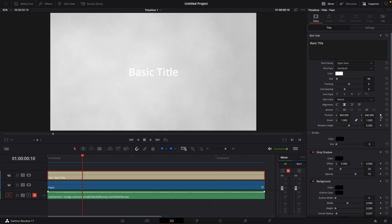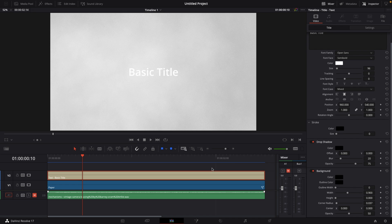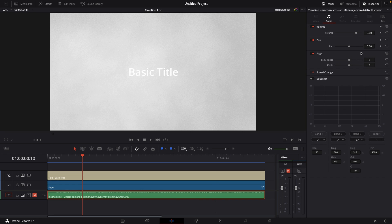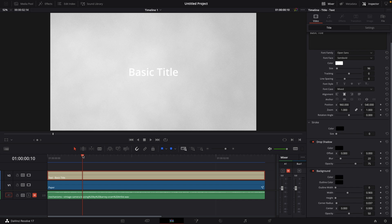We want this title on frame number 10 to be in a specific location. Select the basic title, go to the inspector in the top right corner, and go down to where it says position. Right next to position you see this diamond button. That means you can add a keyframe to this, and as you can see, you can add a keyframe to a whole bunch of stuff on this text. When there is no keyframe button, you cannot add a keyframe. So let's go to the text on frame 10 and set the keyframe by clicking on this keyframe button — this tells Resolve we want this text in this position at frame number 10.